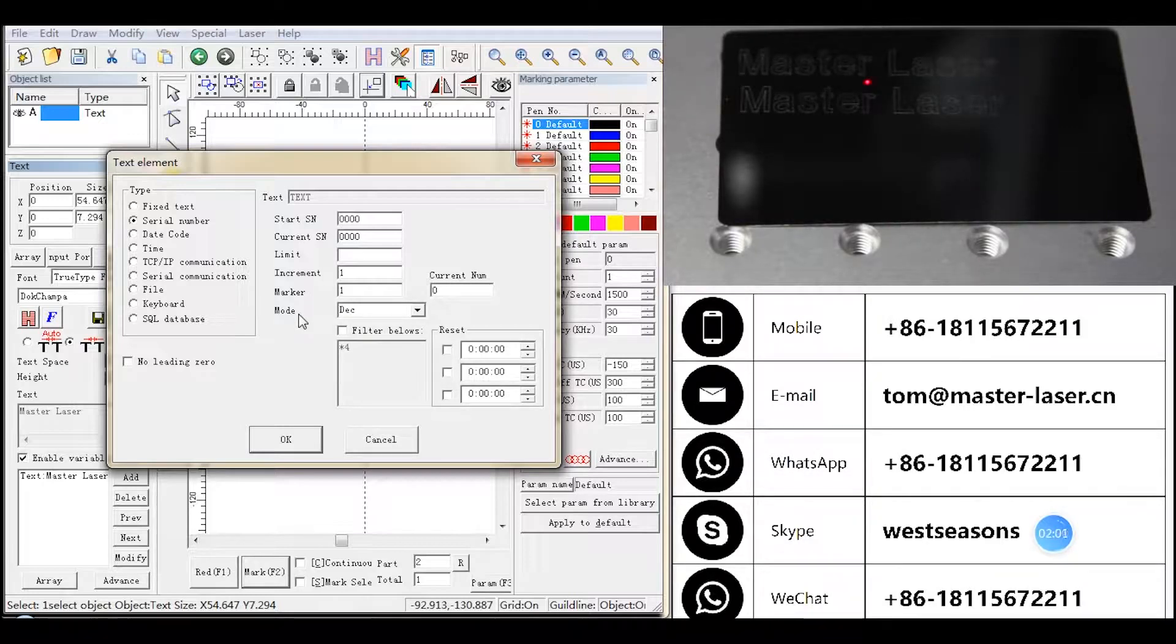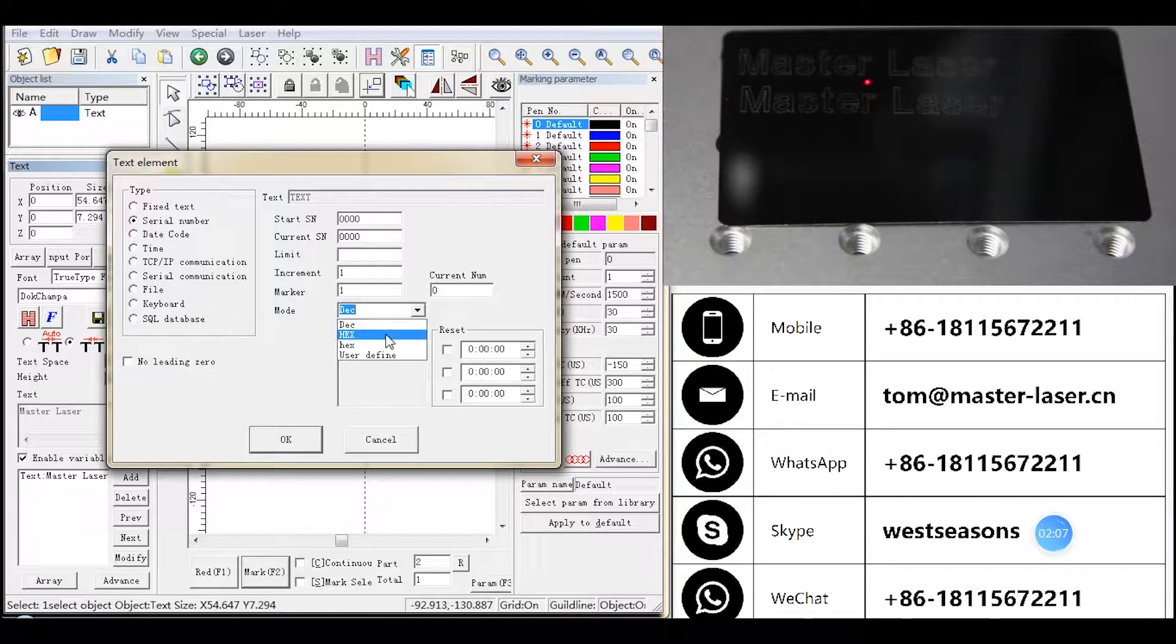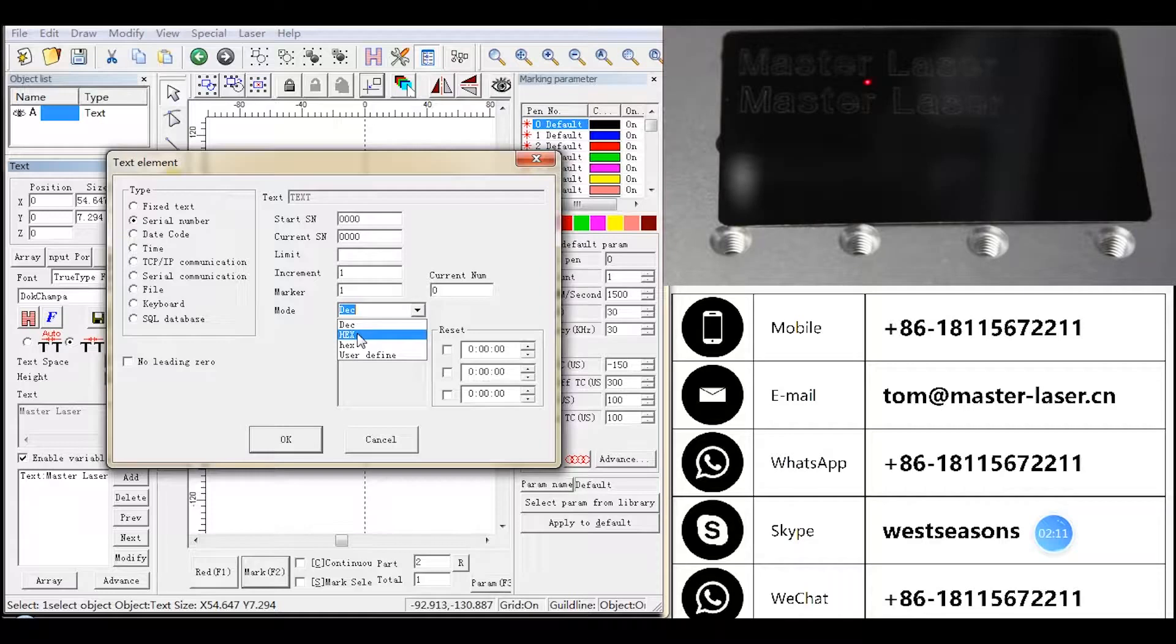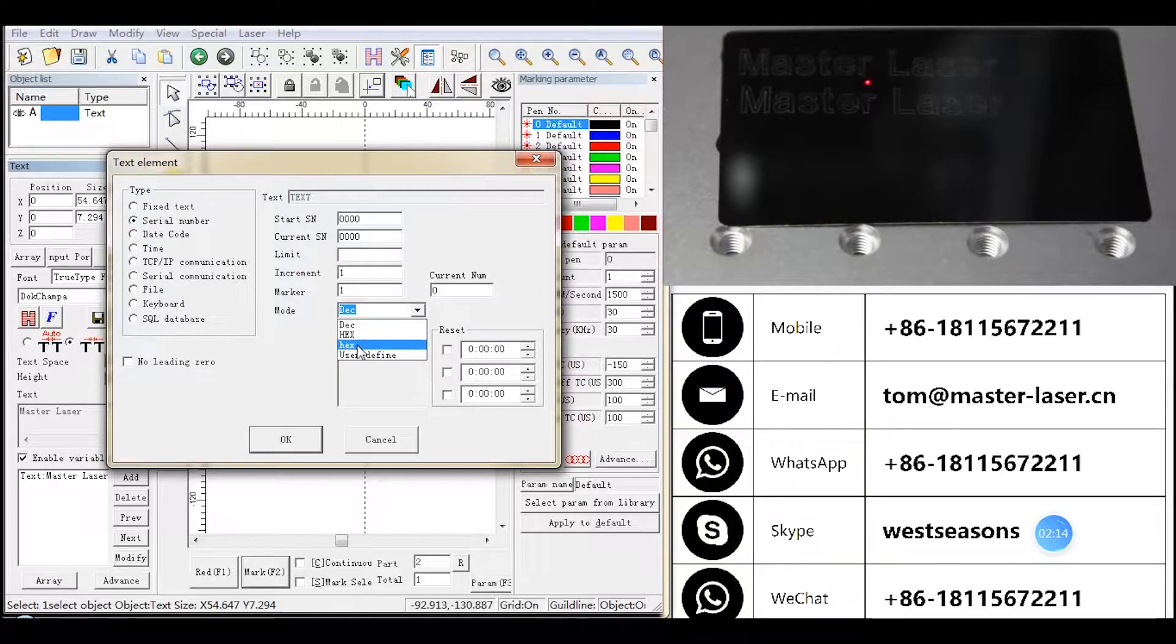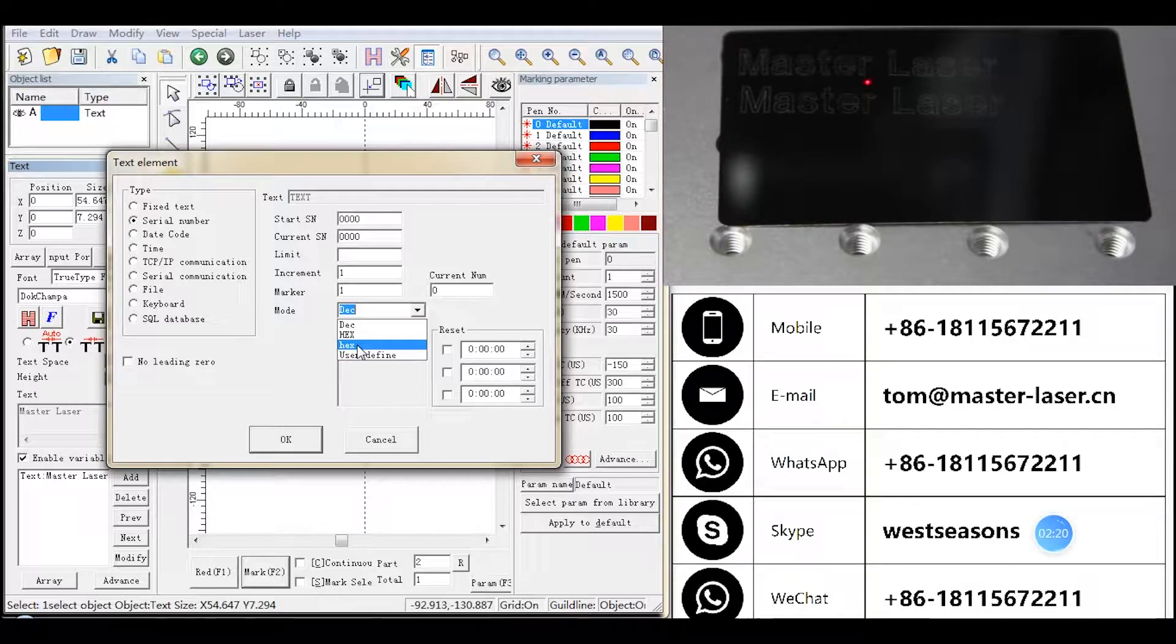Mode: Decimal System - The effective character is from 0 to 9. Capital Letter Hexadecimal System - The effective character is from capital letter A to F. Small Letter Hexadecimal System - The effective character is from small letter A to F.